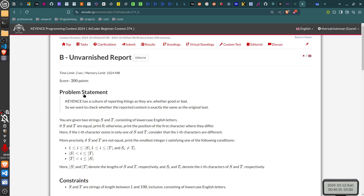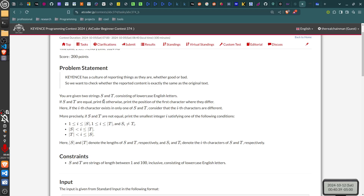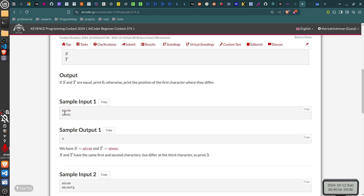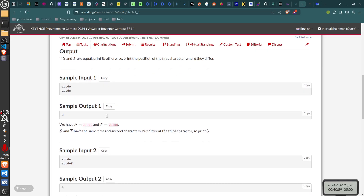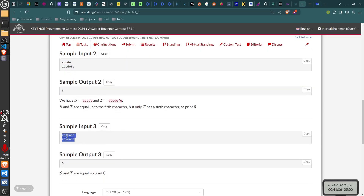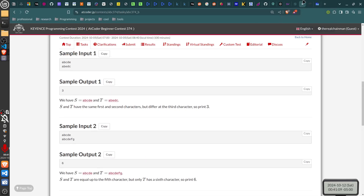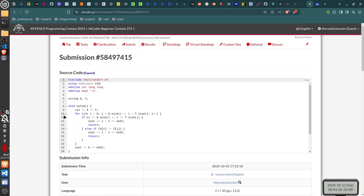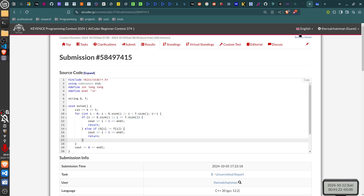Problem B — unvarnished report — is just asking: given two strings, find the first character that is different between the two strings. For instance, the first different character is the third one. If the strings are identical you return zero. It's pretty simple to code — just a for loop, checking if you reach the end of a string or checking if the two characters are different.